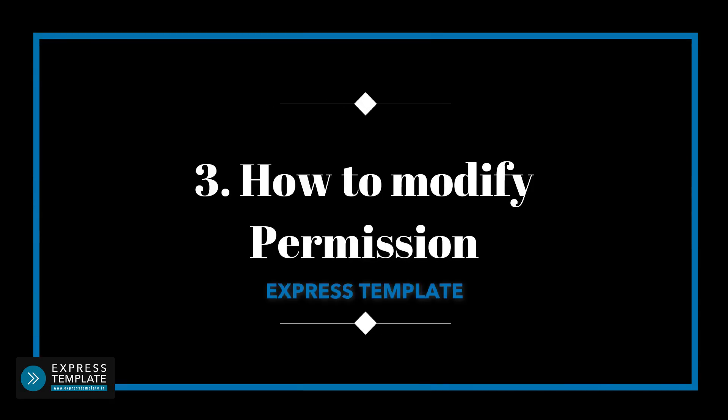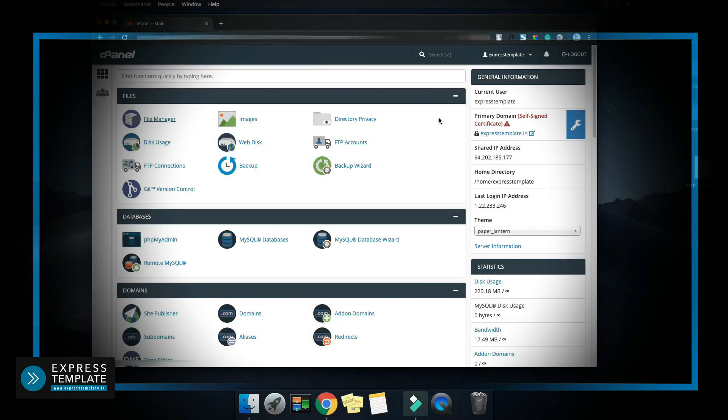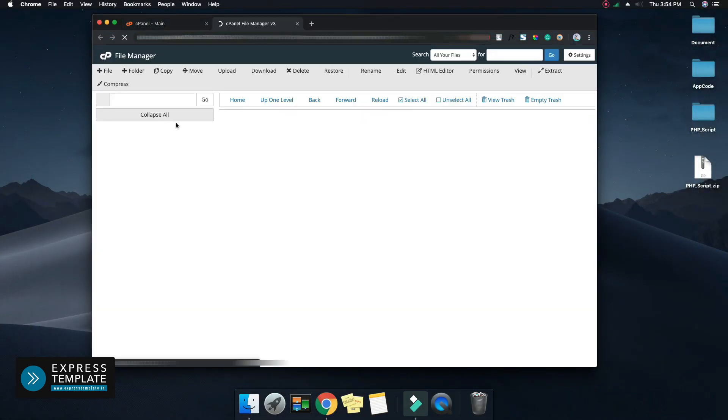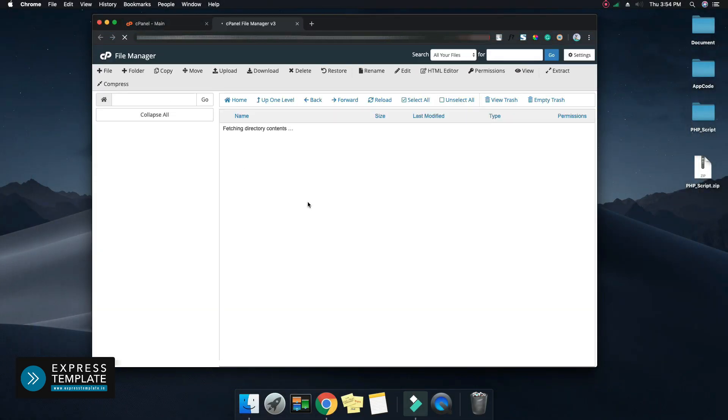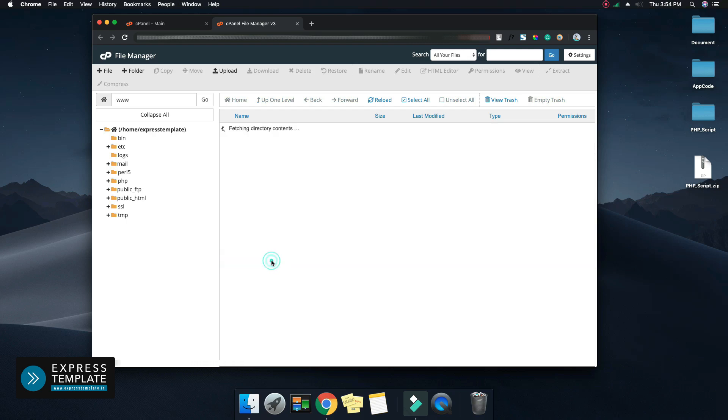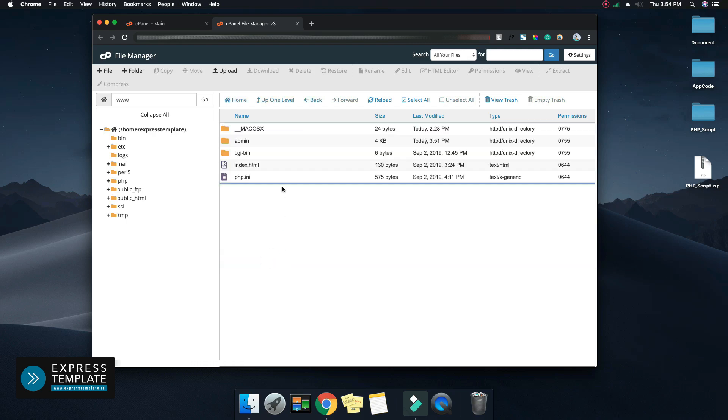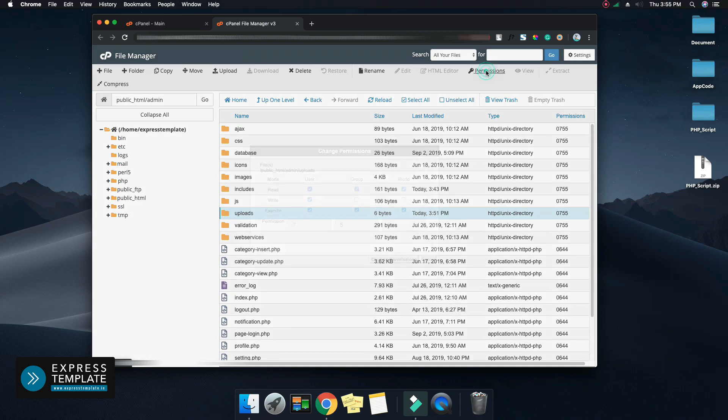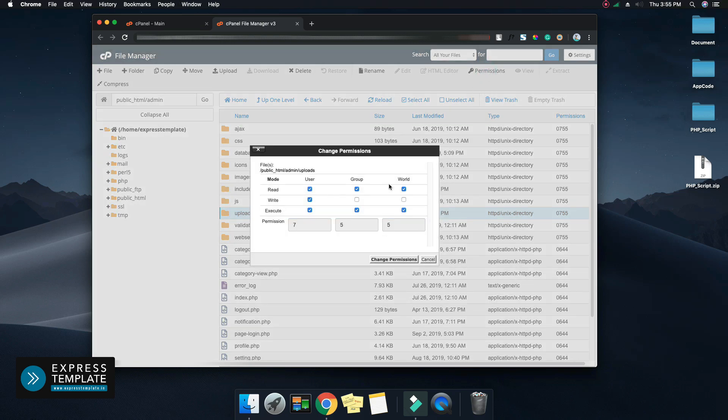How to modify permissions. Open file manager and go to your PHP script folder. Select the upload folder and click on permissions. Make a tick mark on all checkboxes and change permission. This completes the process of uploading PHP script on the server.